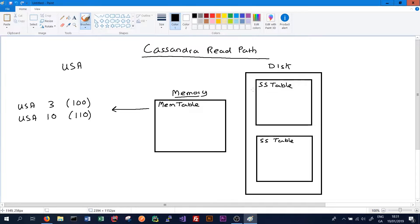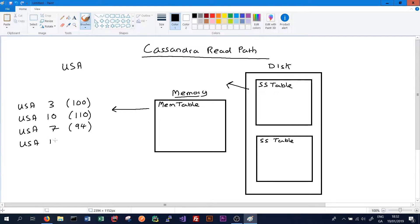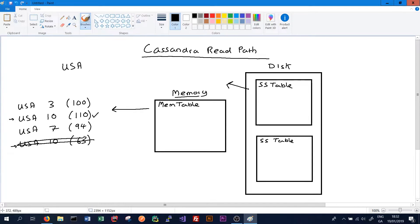Next we'll go and search through the SS tables and get all the data from the first SS table. It will again be on the partition key USA. We might have customer 7 and their timestamp might be 94. We'll also have USA customer 10 and their timestamp might be 63. We can see here that we have two USA number 10 — one returned from the SS table and one returned from the mem table. Because the mem table's timestamp is newer, that's what will be returned to the client. We will not return this value from the SS table.